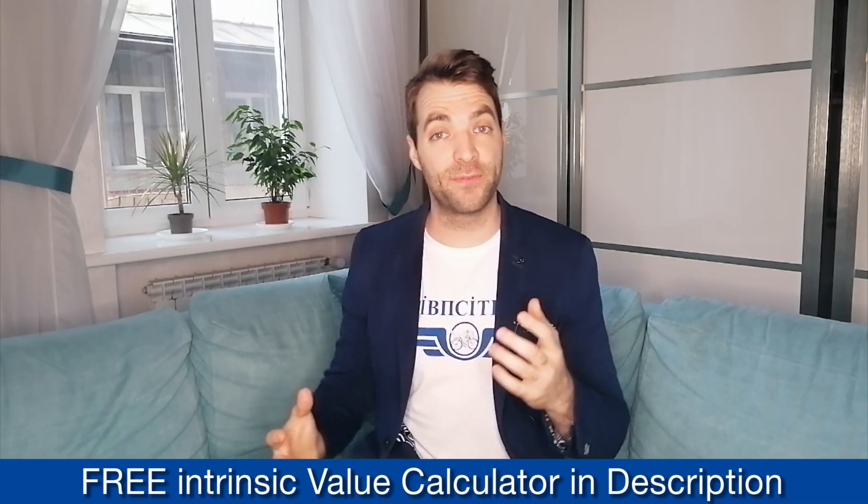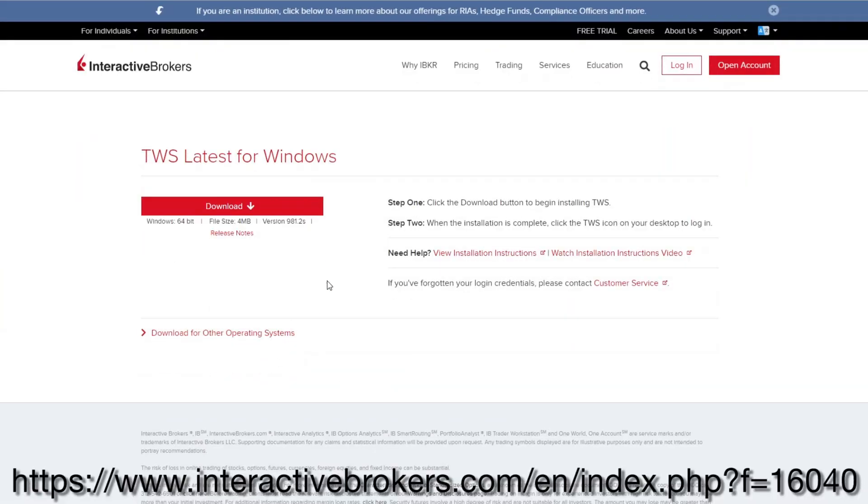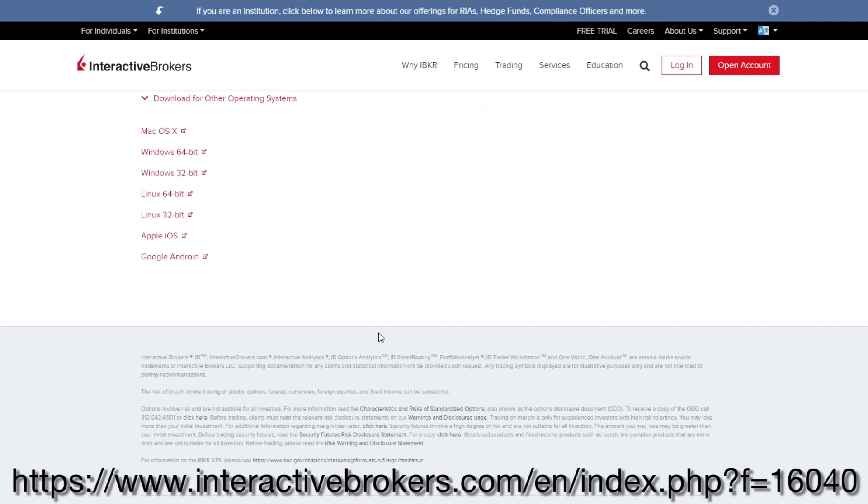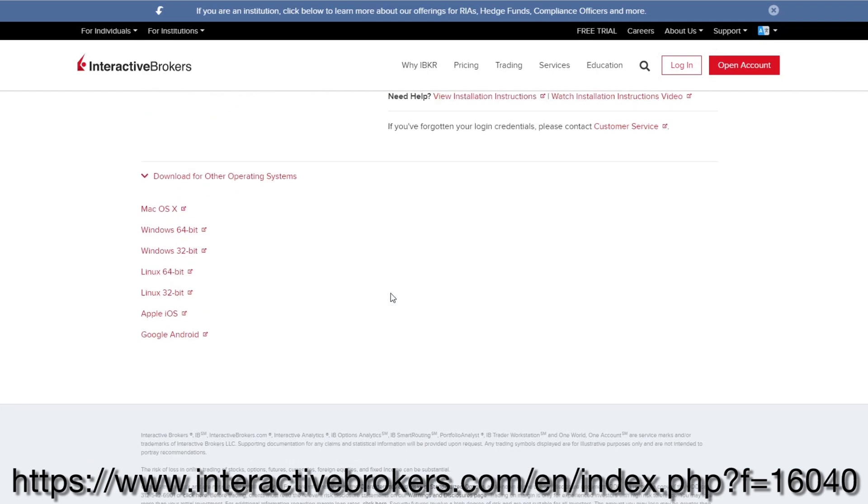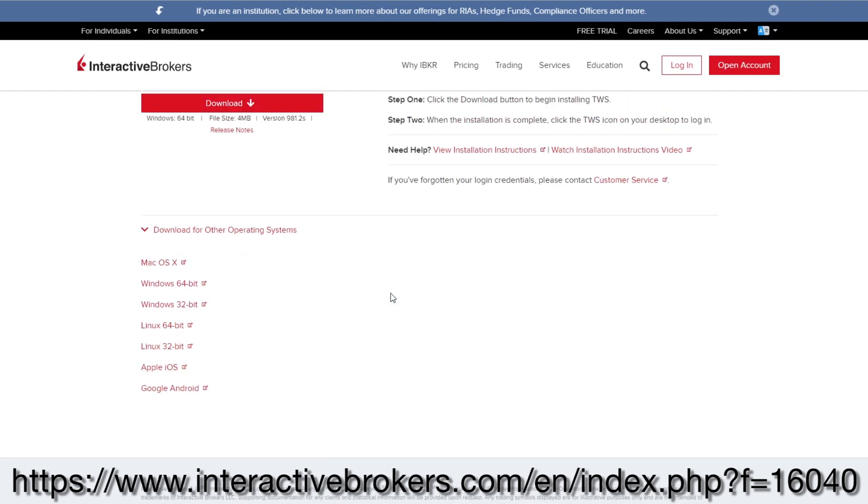Okay now the first thing you'll have to do is download the Trader Workstation onto your laptop or PC. Make sure to download the Windows version if you have a Windows or the Mac version if you have a Mac. Now go ahead and install that onto your computer.